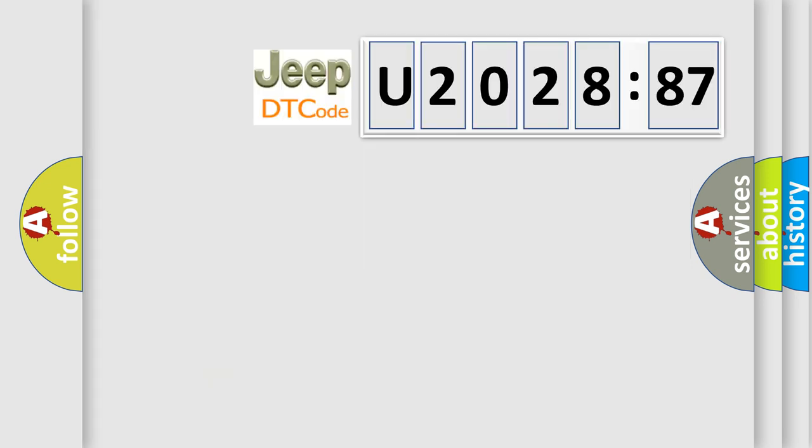So, what does the diagnostic trouble code U202887 interpret specifically for Jeep car manufacturers? The basic definition is: